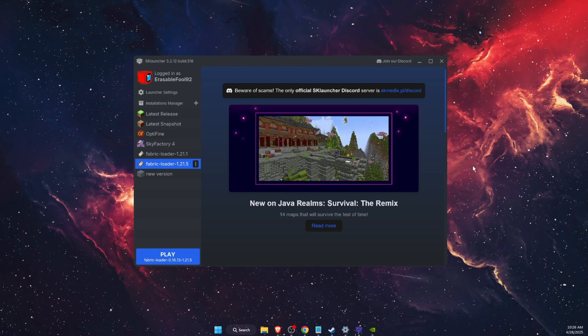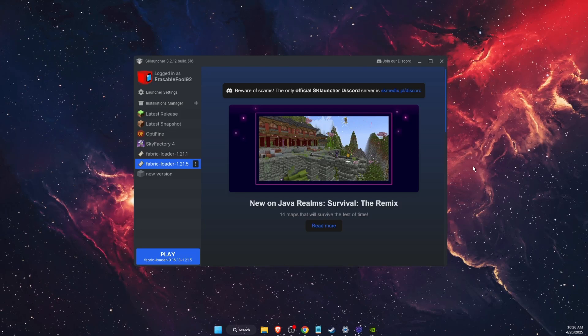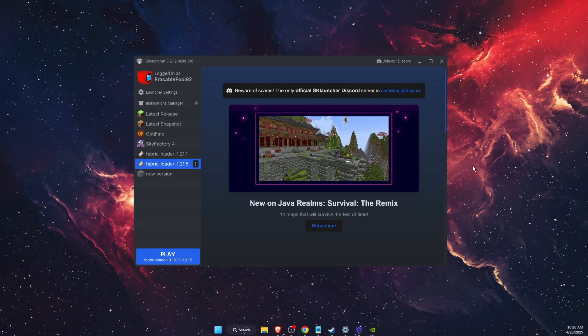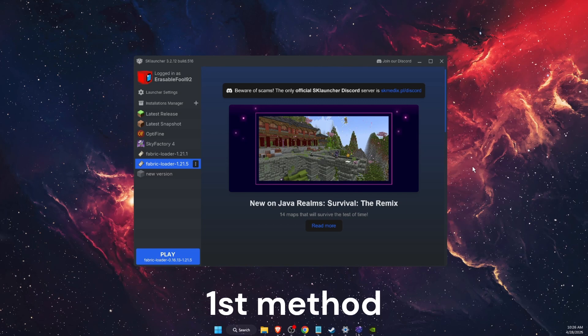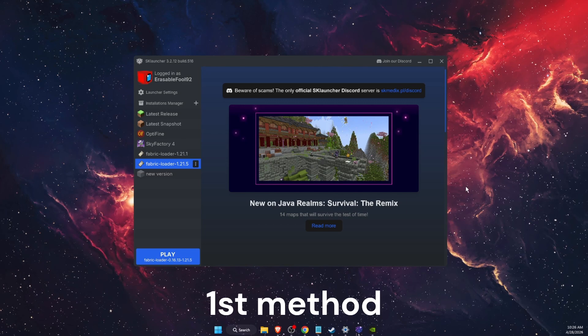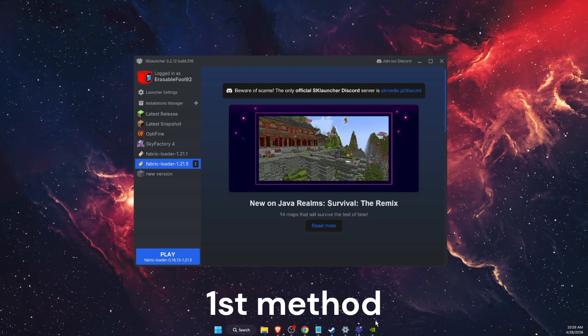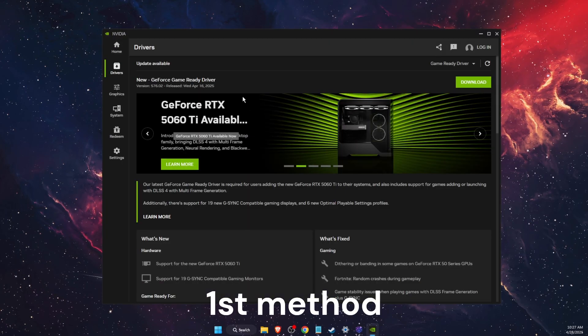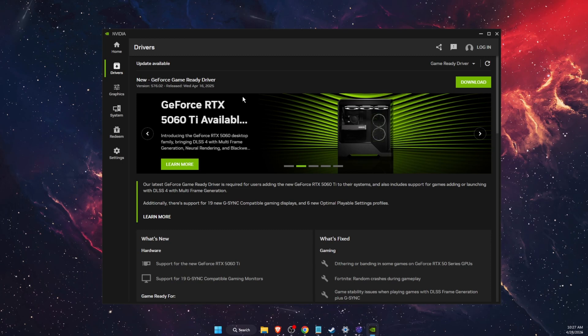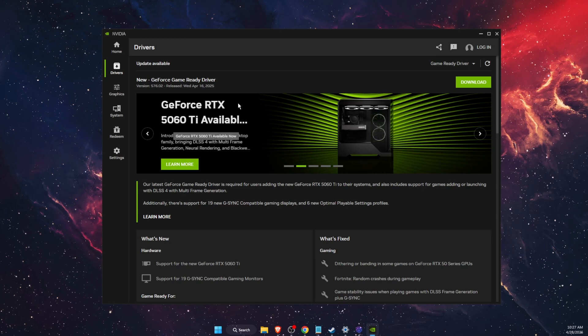Hello guys, in today's video I'm going to show you how to fix SK Launcher crashing. The first method would be to update your graphics drivers. For example, I use NVIDIA app. If you use AMD drivers, you're going to use the AMD application.